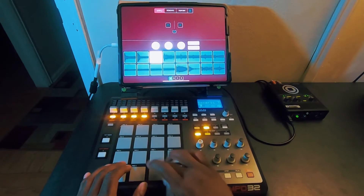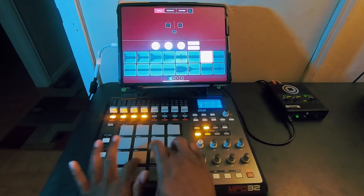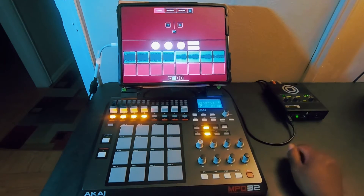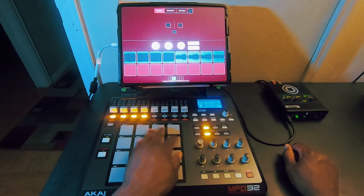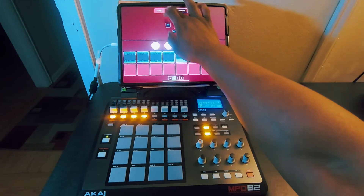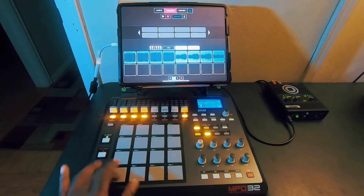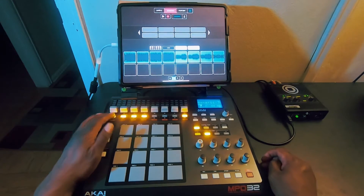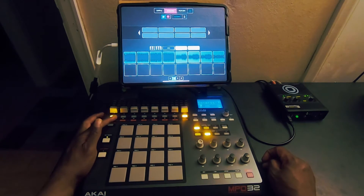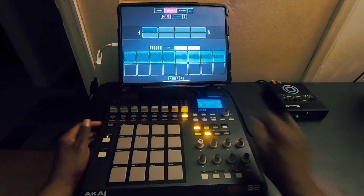Right now nothing is triggered in Bank B rows because I didn't map out Bank B, but that's a basic overview of all the features you can use with the MPD32. Let's record a sequence quickly to show how it works. I already have a sequence loaded in there, but let's record it into a new sequence.